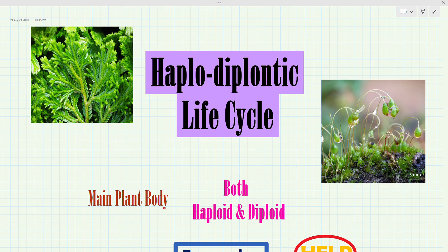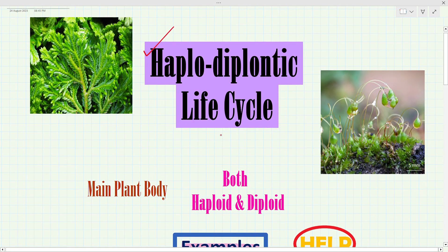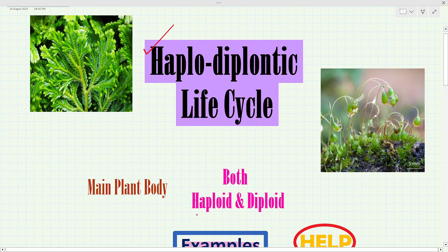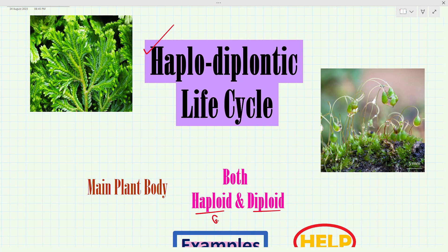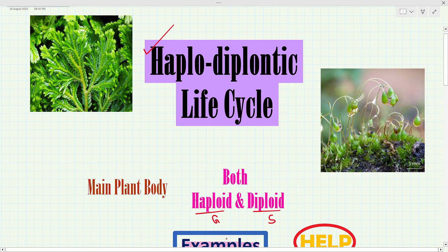Hello friends, welcome to my channel. Today we will discuss the haplodiplontic life cycle. In this life cycle, the main plant body is both haploid and diploid — haploid means gametophyte and diploid means sporophyte. That means in the haplodiplontic life cycle, both gametophyte and sporophyte are the main plant body or multi-cell structure.